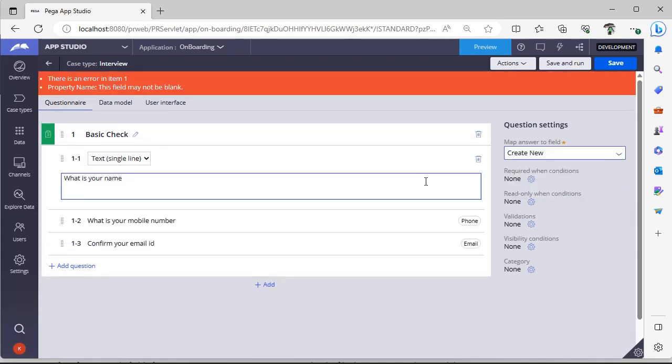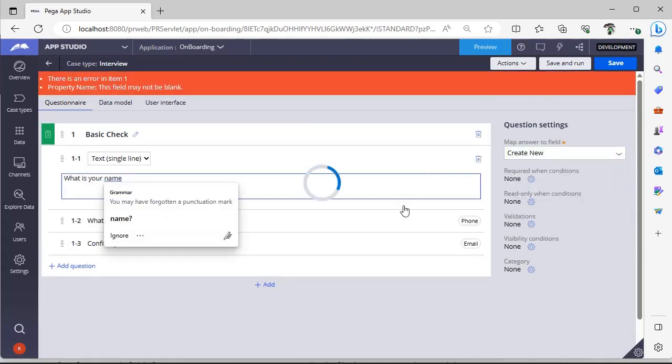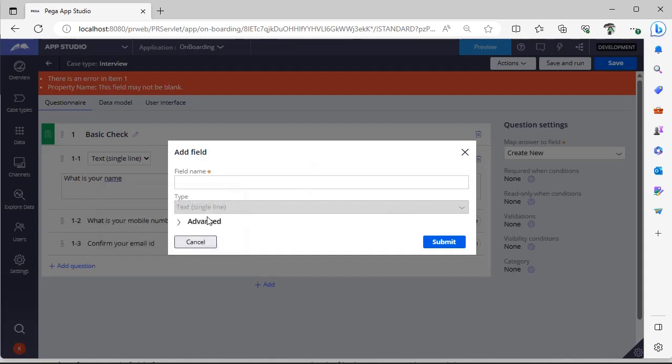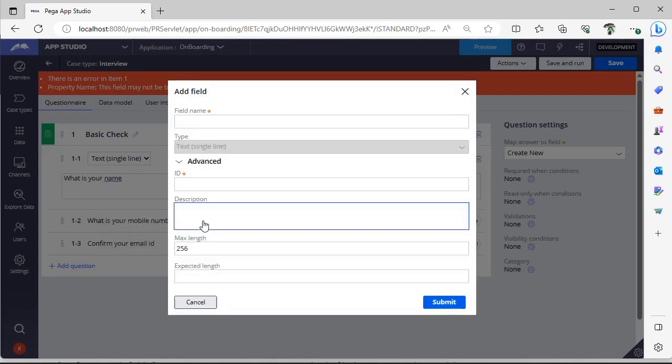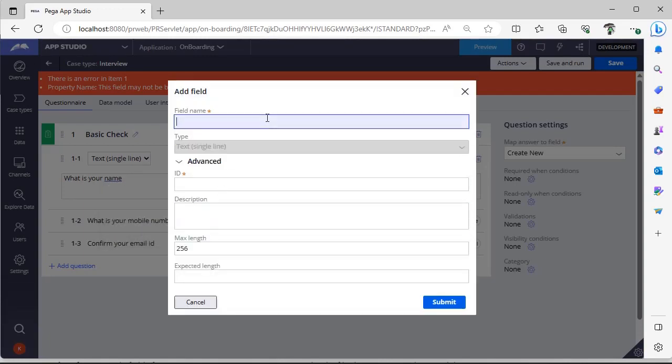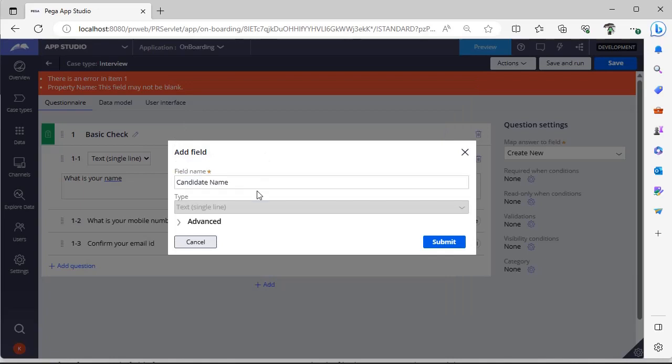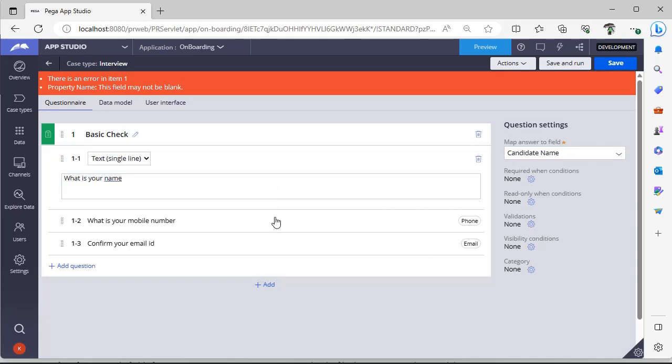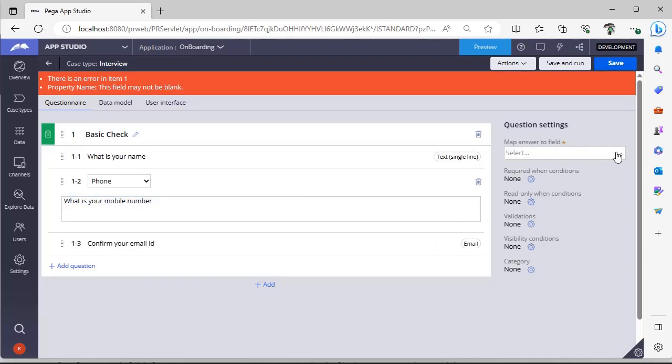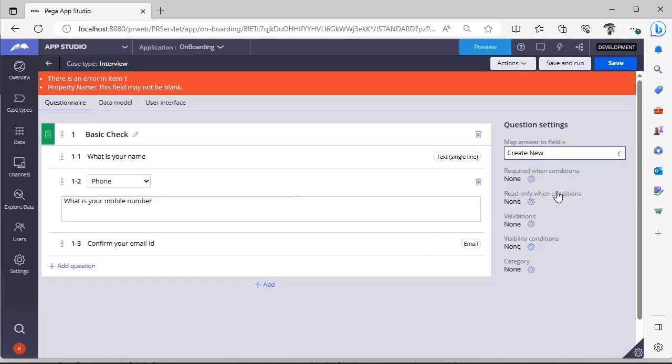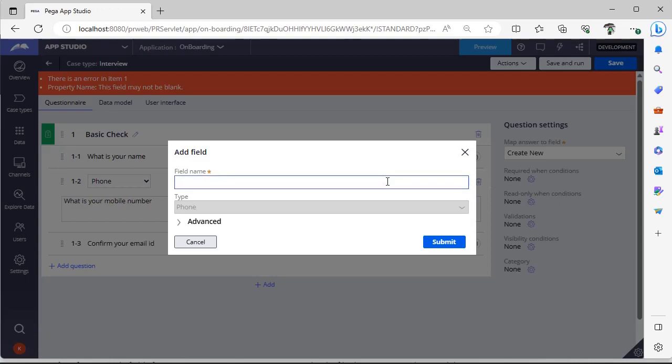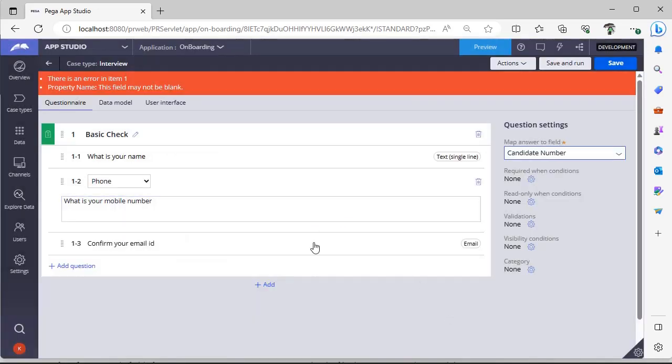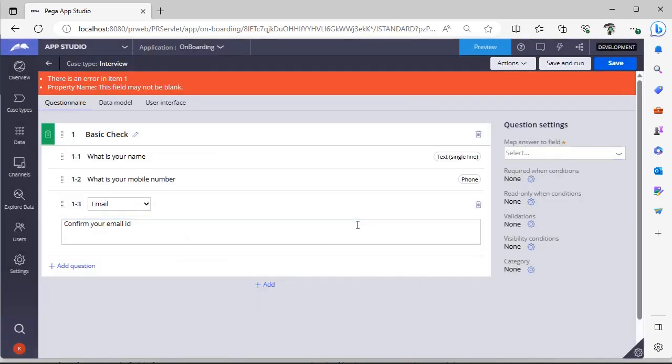So you can see once we have added, you can see what would be the answer over here. I'm just giving like a create more over here. So what is a field name? Suppose candidate name, and click submit. This is candidate number. If you click on advanced, you can see what is the maximum length. Click submit. This is a candidate email ID.